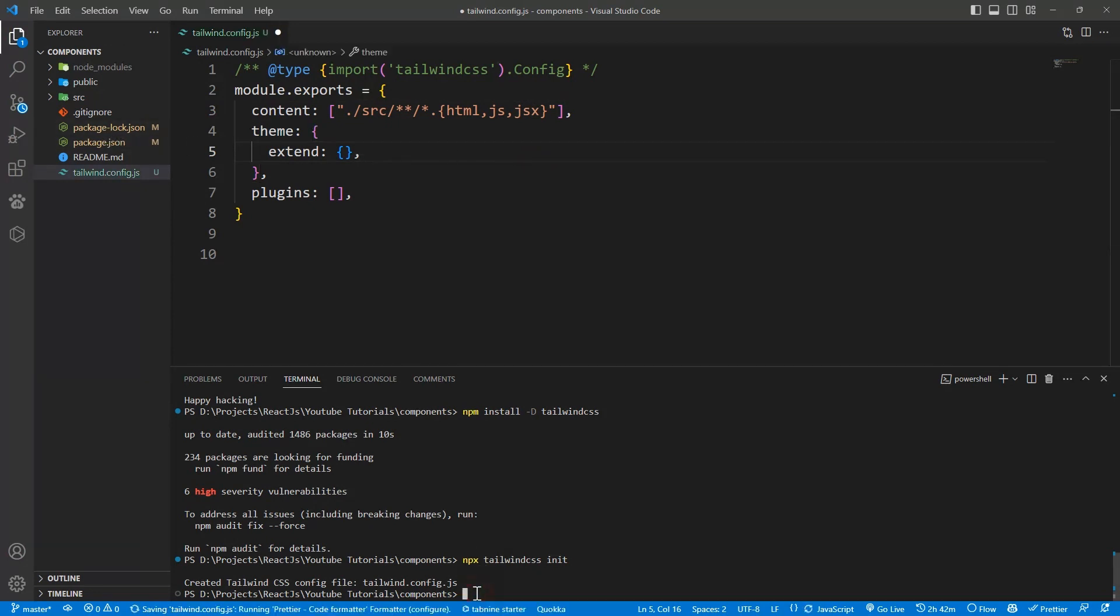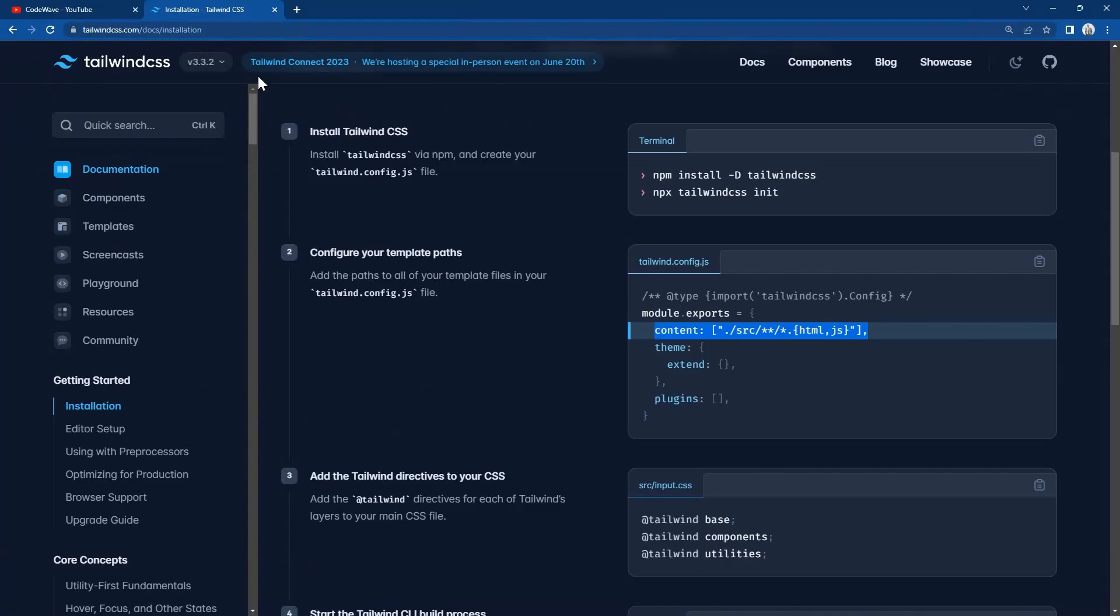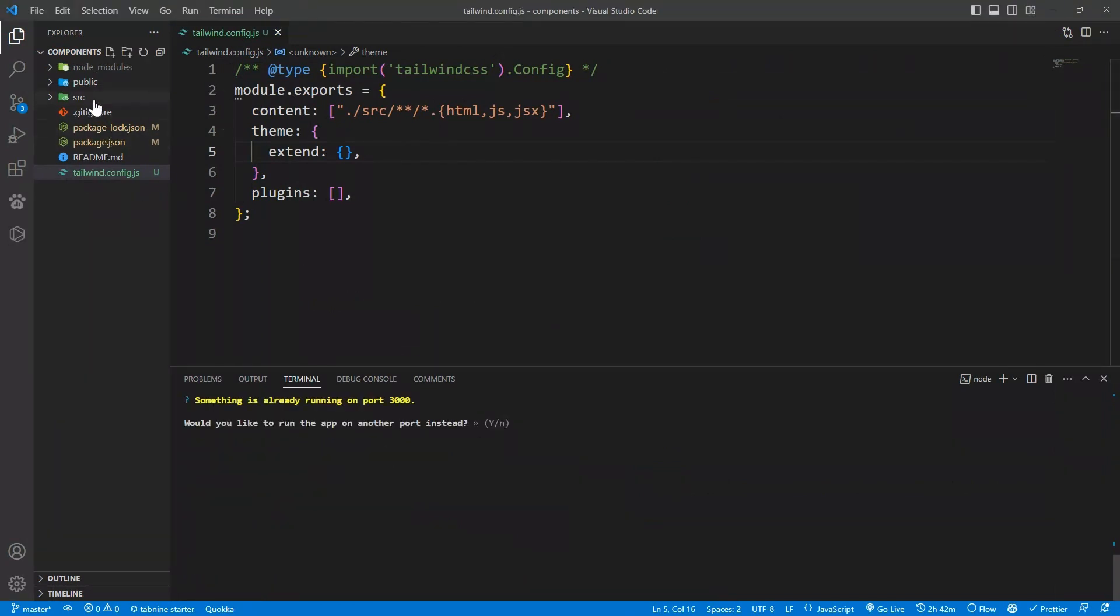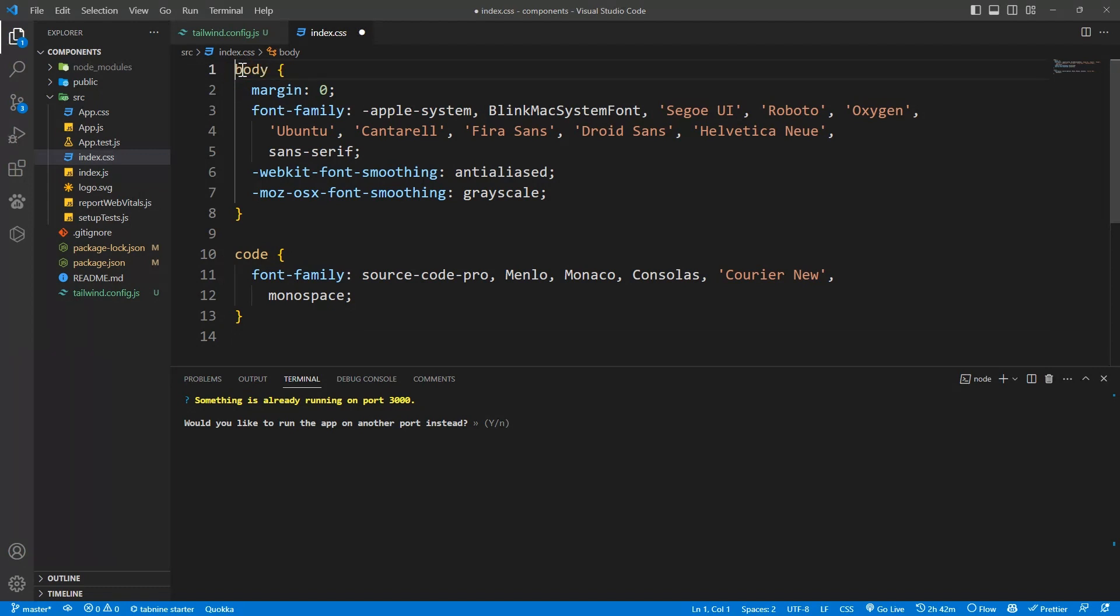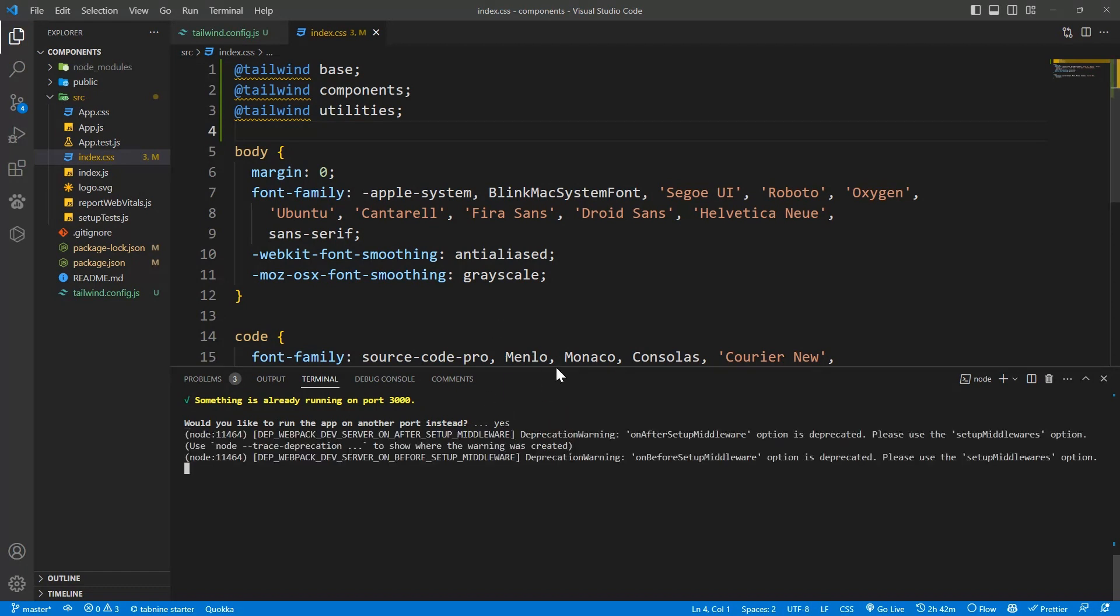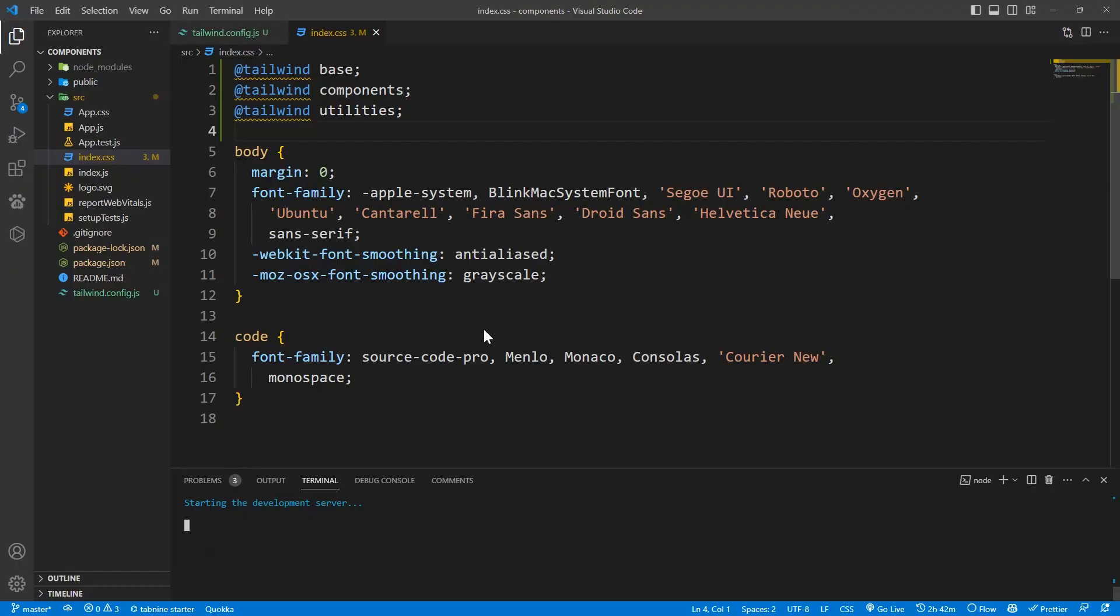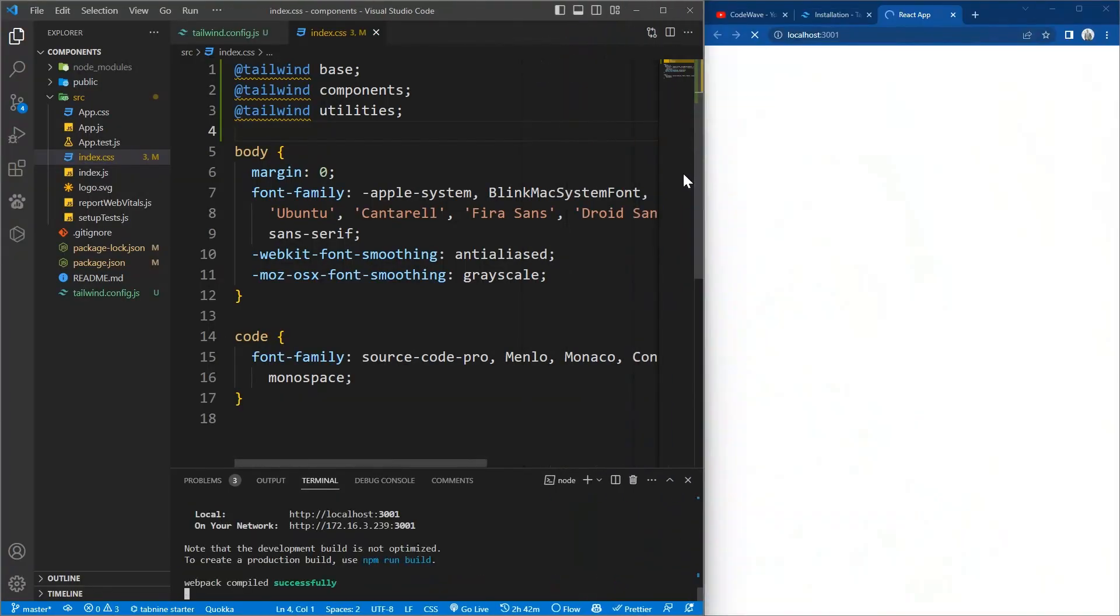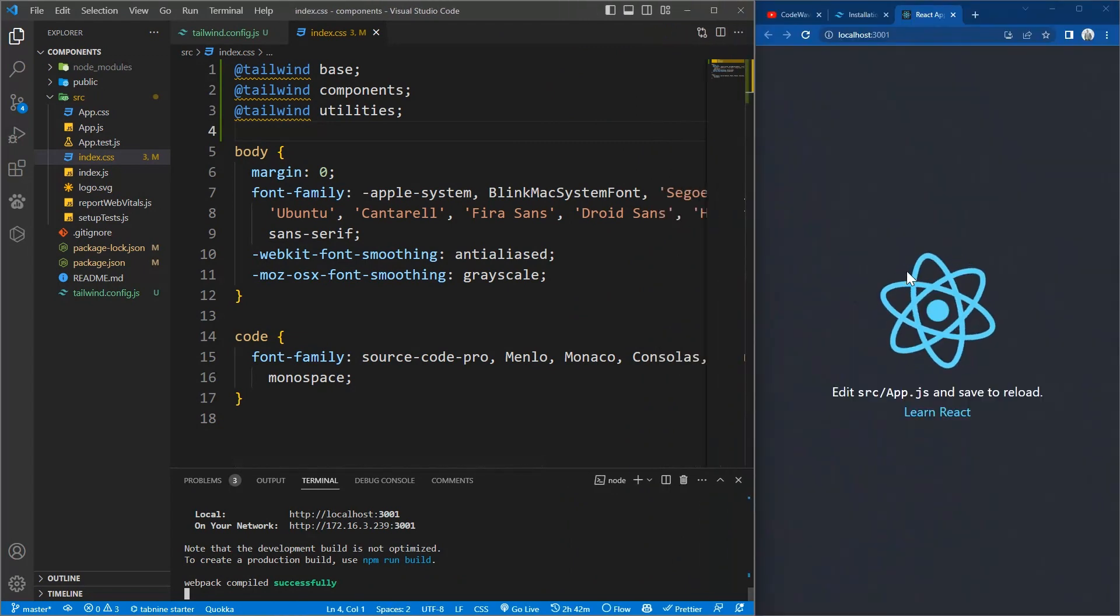So now let's start our app by running npm start. This will open the app in the browser. Now let's copy this also from the documentation and add it to our index.css file. I'll add mine to the top here. So let me put the browser and the editor side by side. So our app is running as you can see.